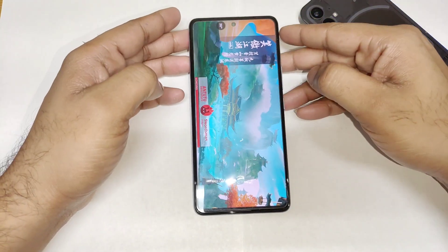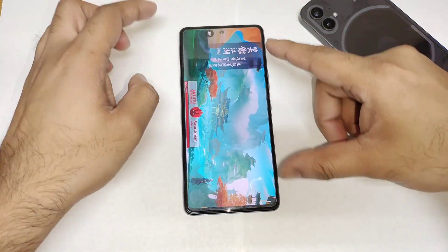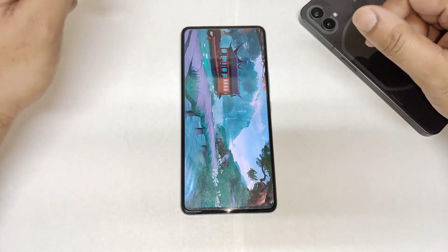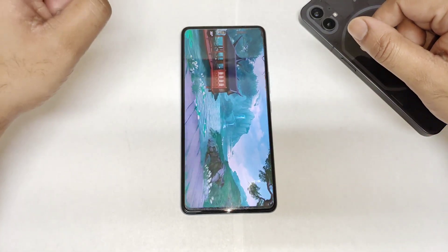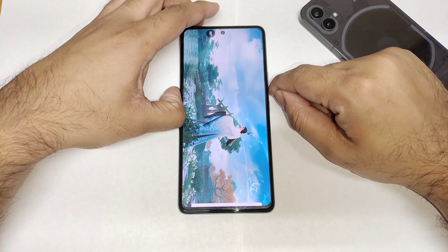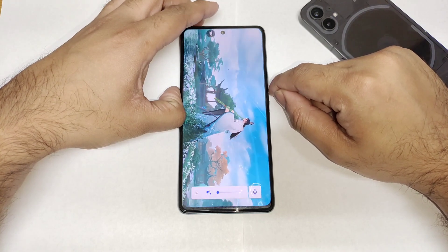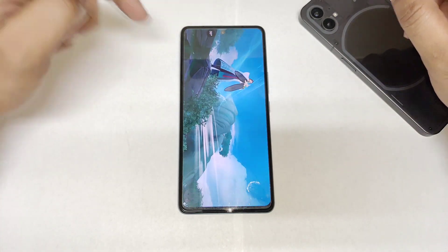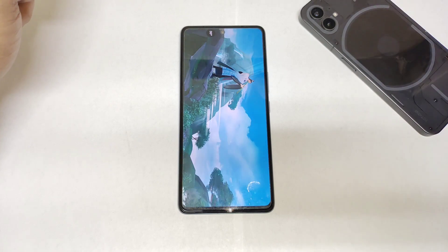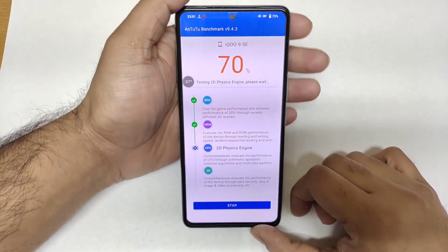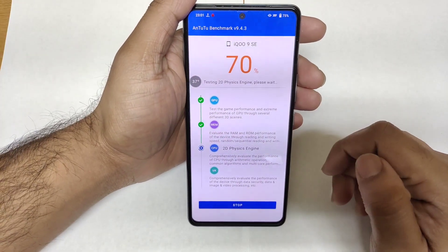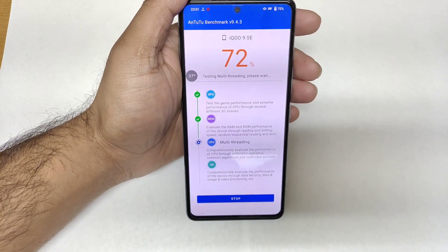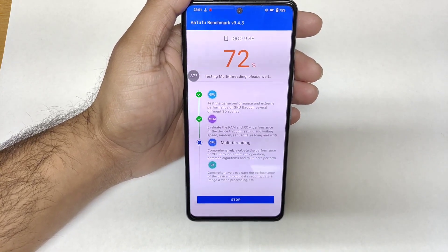That's what this video is all about. I'll be back at the end of the benchmark test results, so then we can discuss more details about how much the temperature increased and how much battery decreased while performing this test. Right now, as you can see, after 70% of the benchmark test, the temperature did increase up to 37 degrees Celsius.